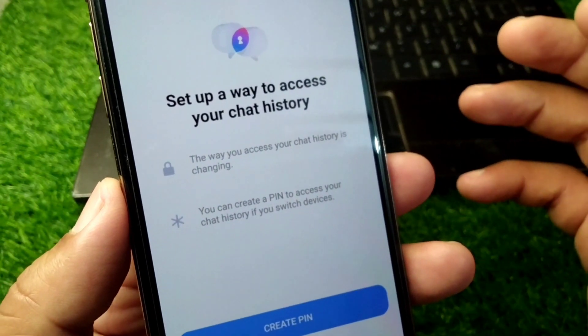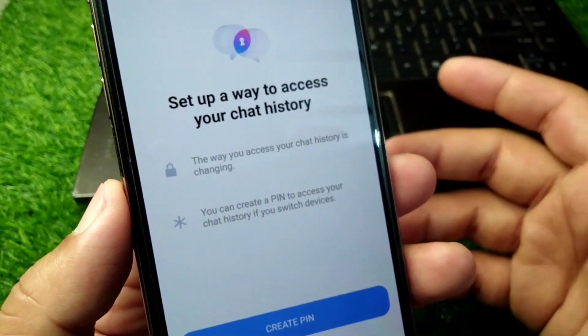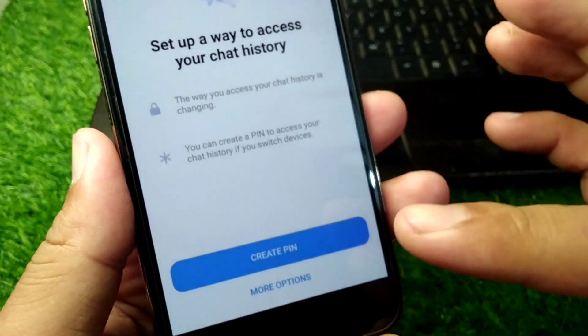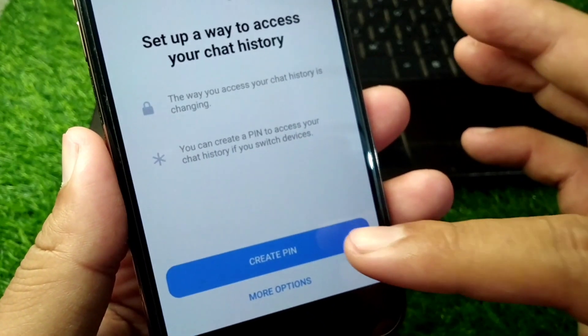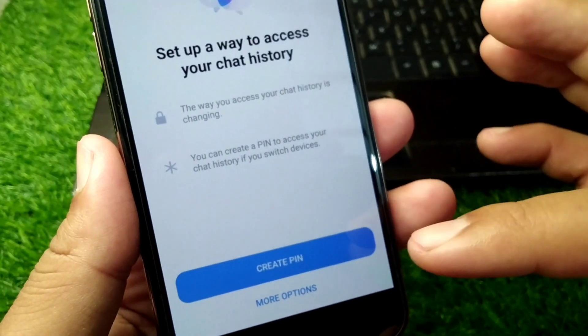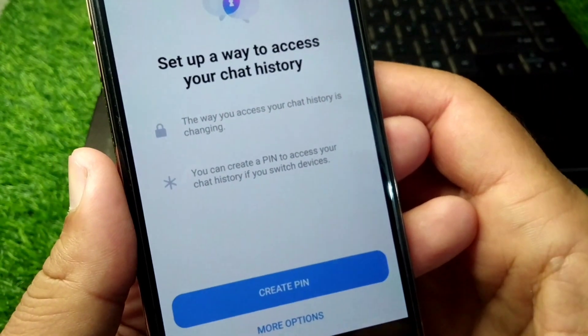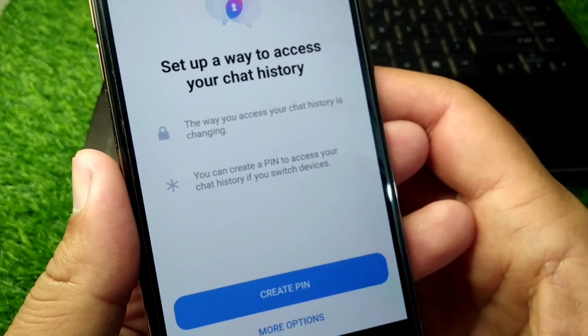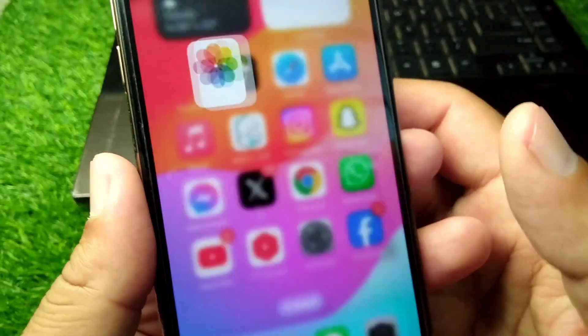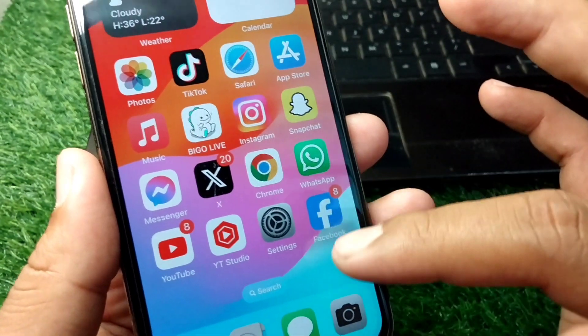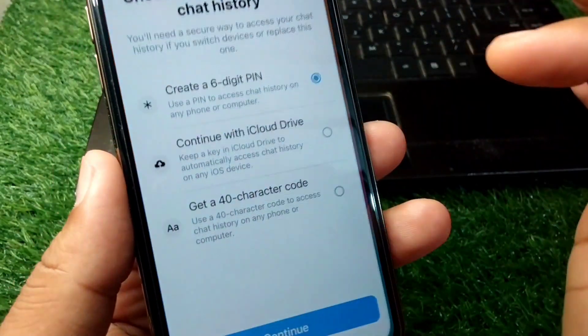If you want to set up a PIN to access your chat history when you switch devices, you simply tap on the 'Create PIN' button. When you tap on it, you will get the next screen.